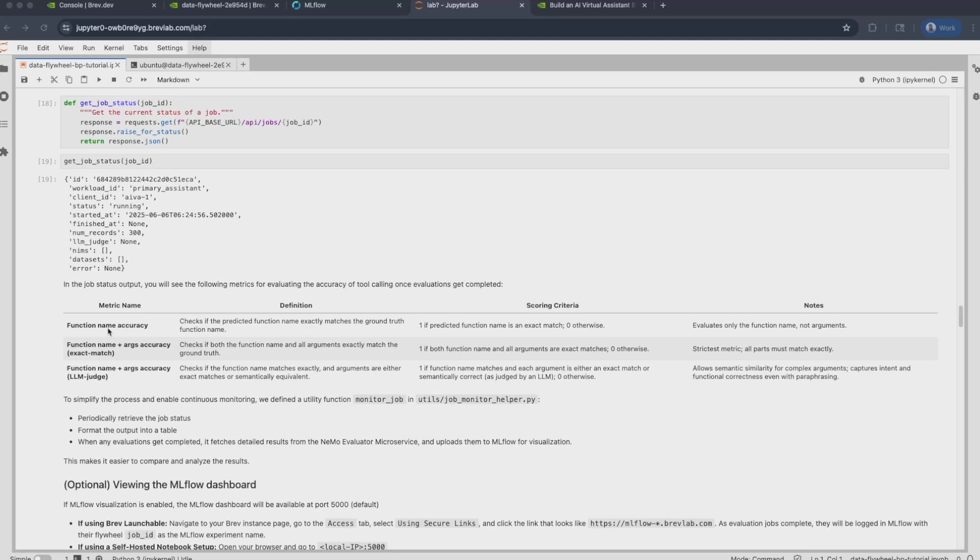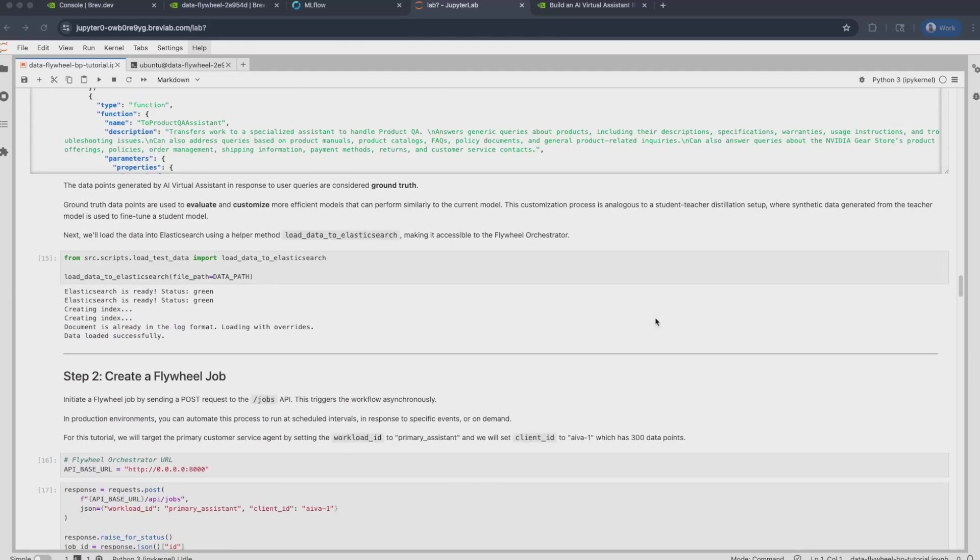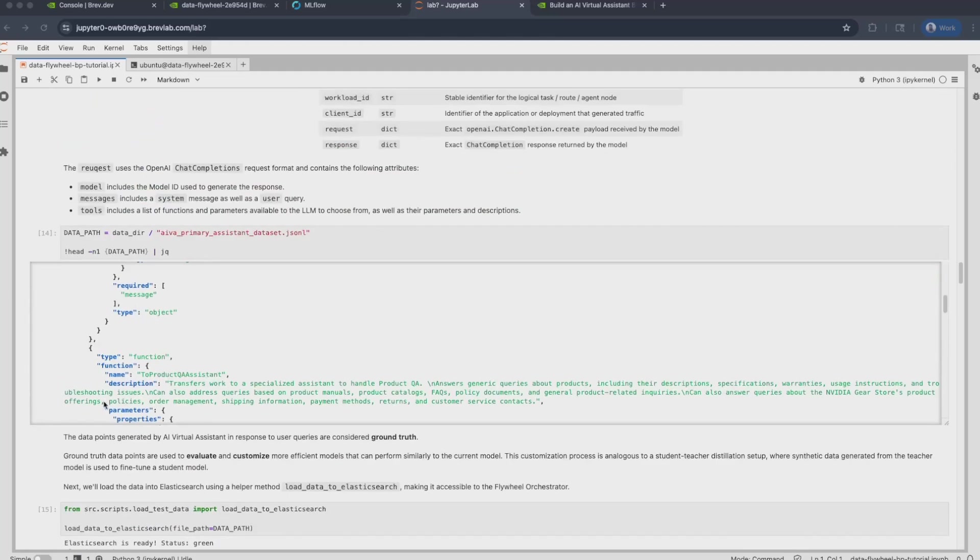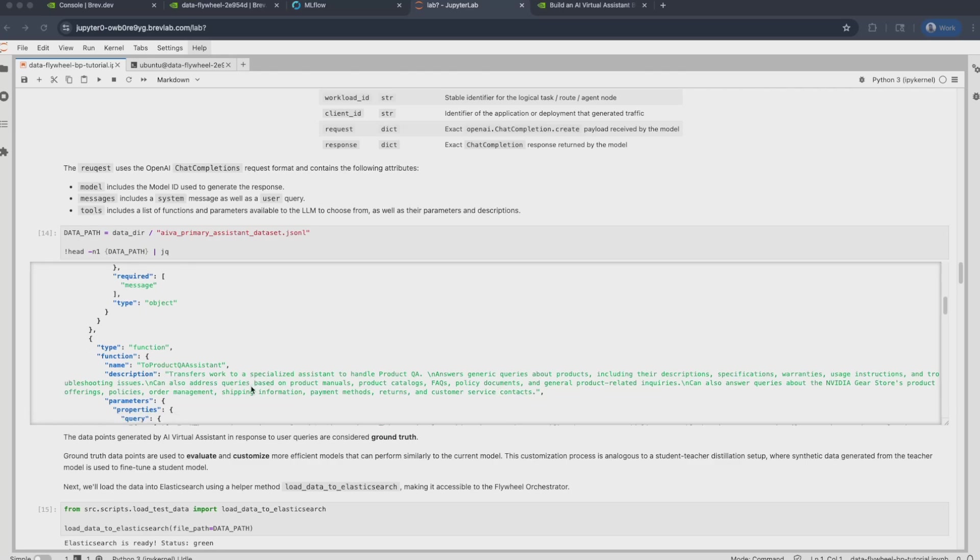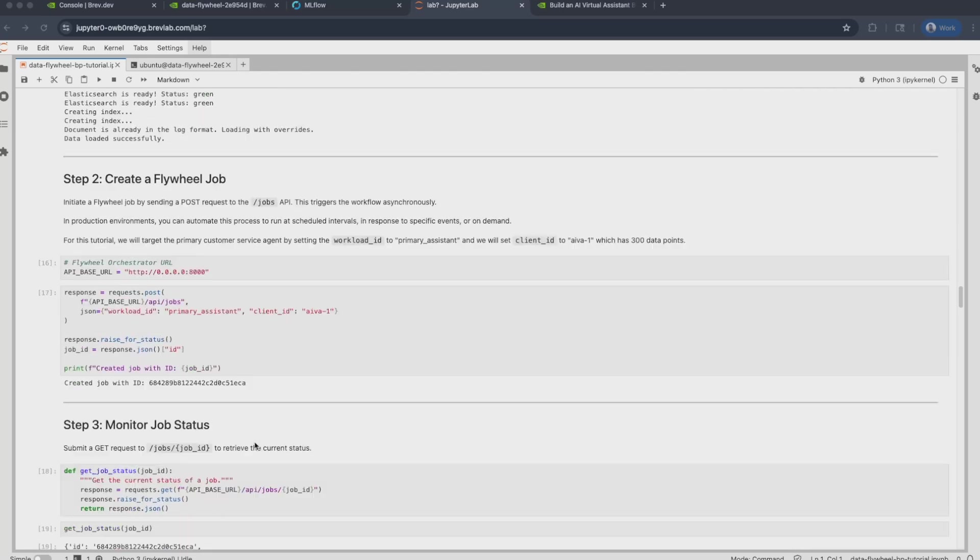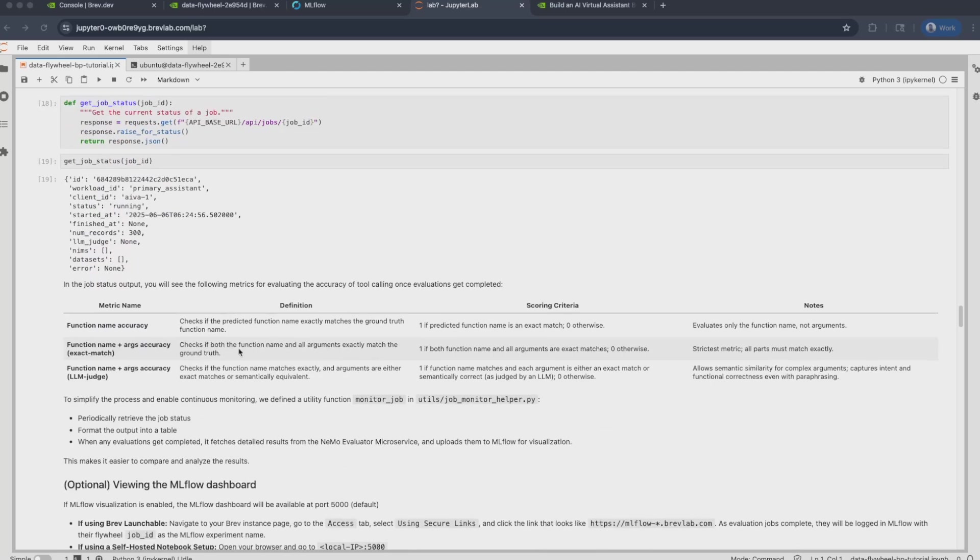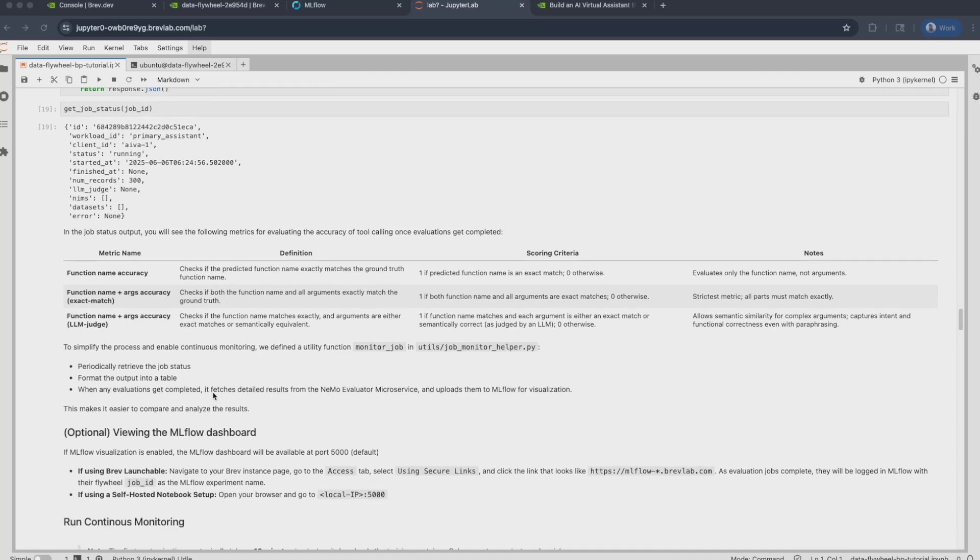Namely, the first is the function name accuracy, which is an exact match metric that checks if the predicted function name exactly matches the ground truth function name. There's the function name plus args accuracy, which is also an exact match metric on both the function name as well as the arguments. It checks if both the function name and args exactly match the ground truth. Now this is a very strict metric and so it will be interesting to see how it does in this use case. And the reason is because there are some queries or some arguments that are passed down to tools which are rather long strings. Even if the predicted argument is off by a character, this exact match metric will mark it as 0. So that is exactly why we also have this function name and args accuracy LLM judge metric, which will actually check the arguments for semantic similarity. And so it will capture intent that way.